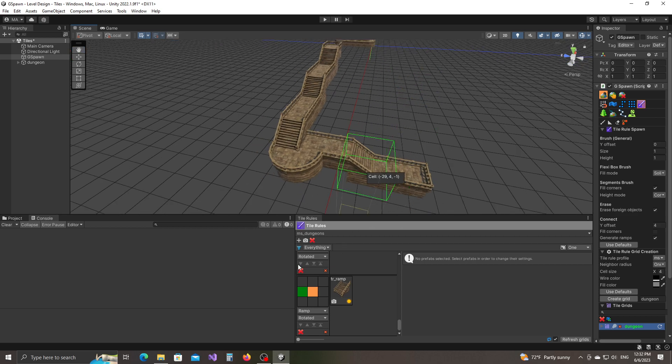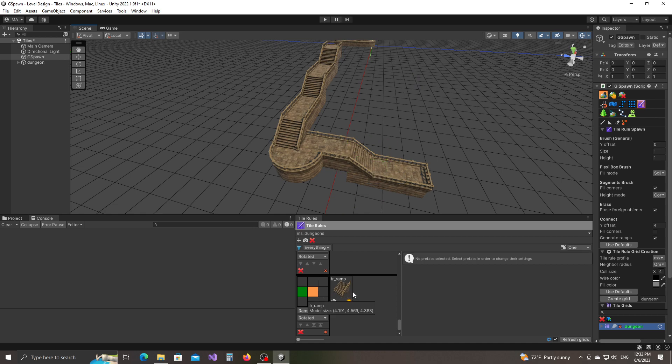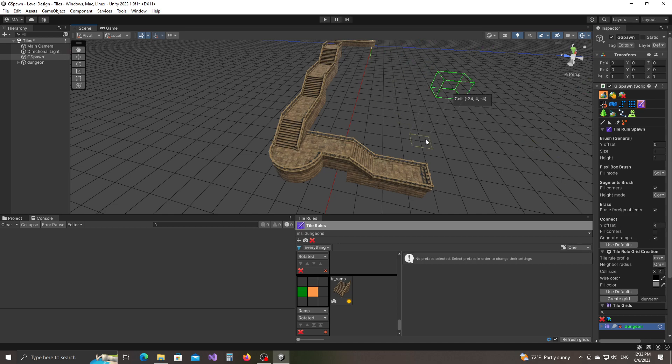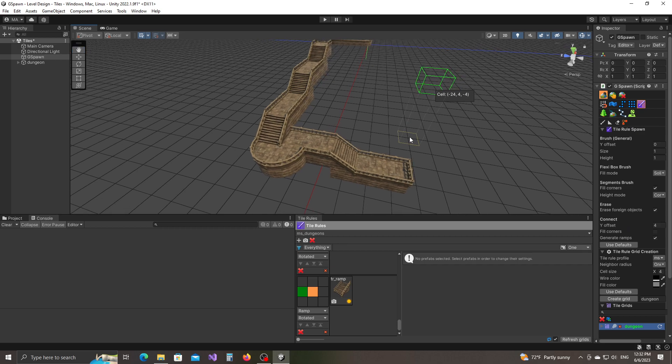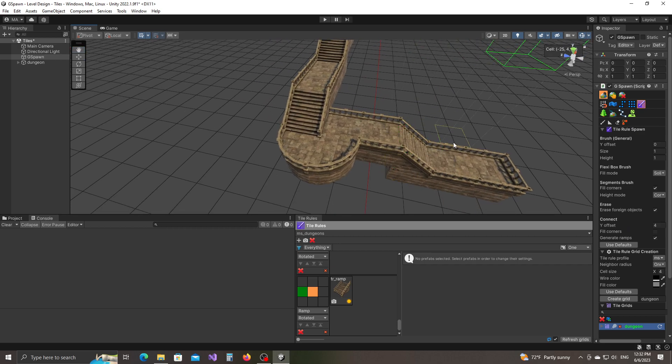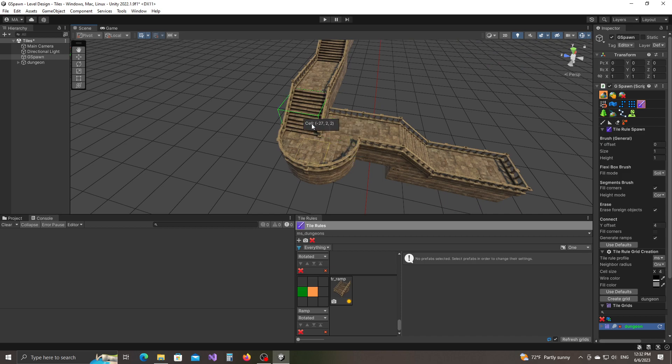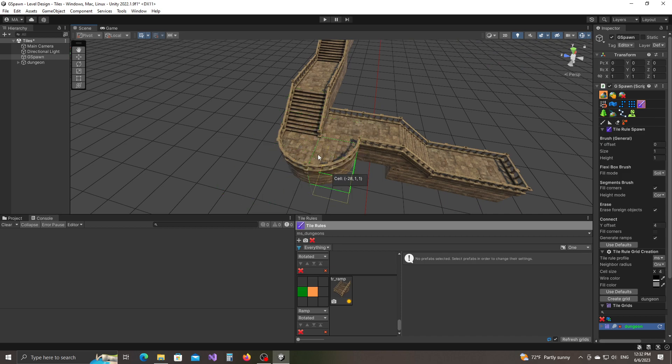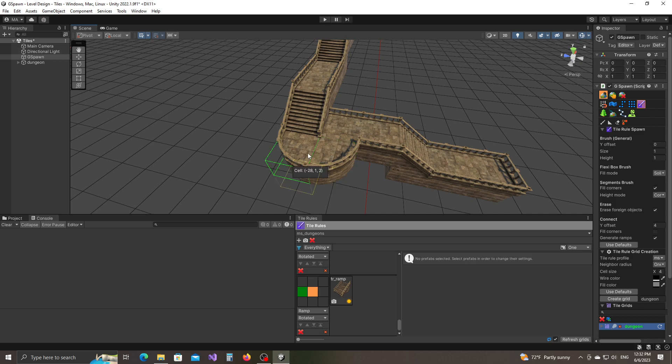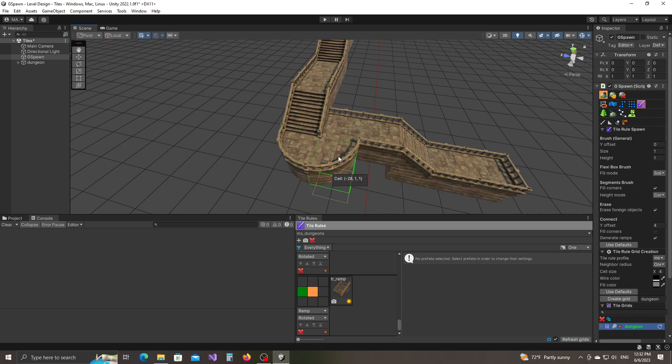Of course this only works if you have a ramp rule defined, which we did in the previous video. And also you have to have the generate ramps toggle checked here under the connect UI section. Also note that when a ramp is generated at the corner where the two segments meet, the plugin will automatically insert two additional tiles in order to make the ramp accessible. Otherwise the entries would not be accessible.